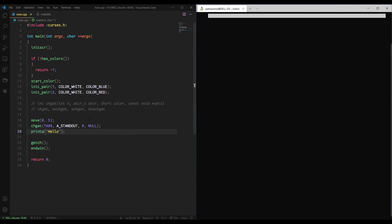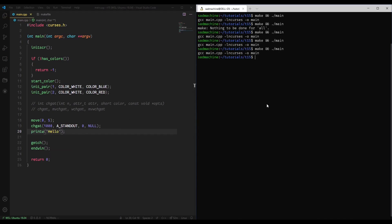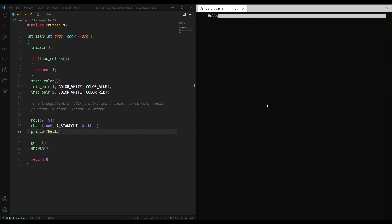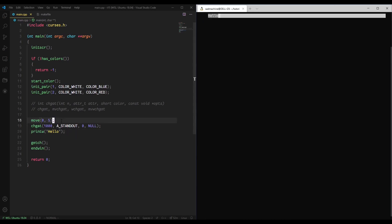So, for instance, now if I do a printw and we print just hello, you'll see that when we make and run, we move to position 0, 5. Then we do chgat and it does the rest of the line. And then we do printw and it goes right here because the cursor hasn't advanced. It prints it right where we did the move initially.